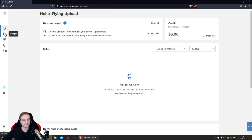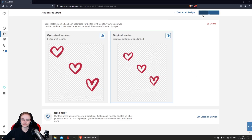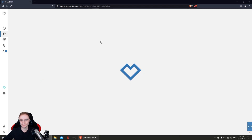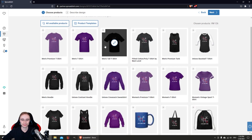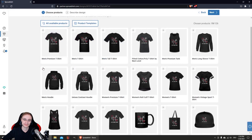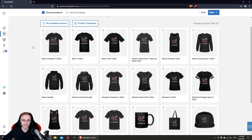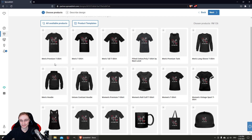You can click Next and create your listing, and the same applies for every subsequent design. You only need to spend time once to create this template and configure everything — from then on, with every design you upload to Spreadshirt, you'll save a lot of time and always see that the scaling and positioning is exactly the way you want. That's how you create your perfect Spreadshirt template.